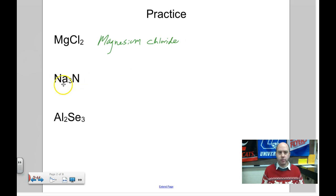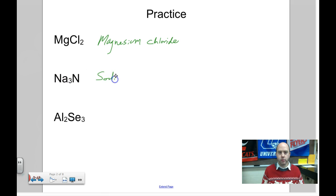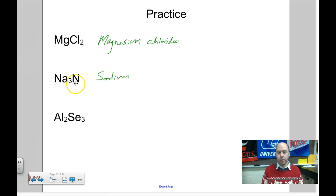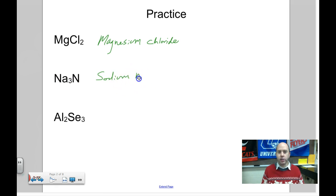Next, Na₃N. Na is sodium. N is nitrogen, but because it's an ion and part of this ionic compound, it's going to be nitride. Sodium nitride.